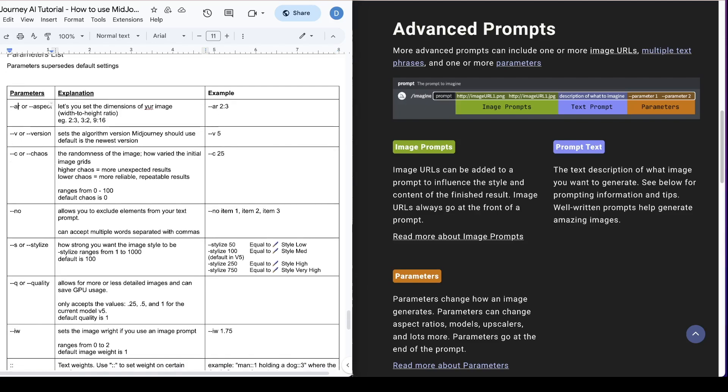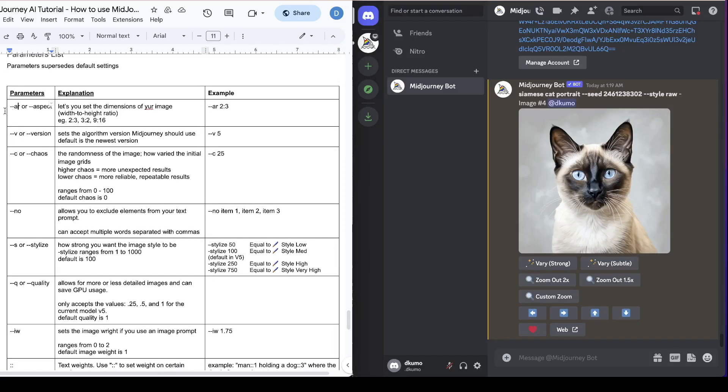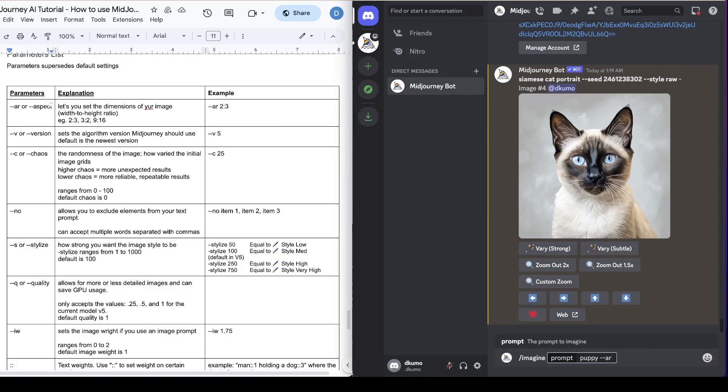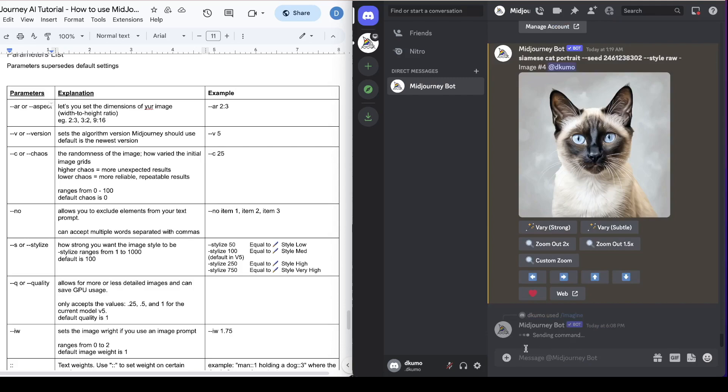So the first one is aspect ratio. You can type in dash dash AR or dash dash aspect, and then you would simply specify the width to height ratio. So let's say 2 by 3 is similar to a vertical dimension, and you just hit enter.